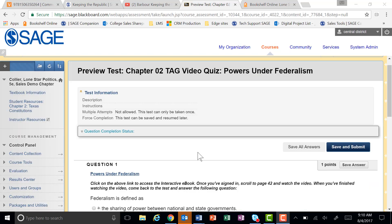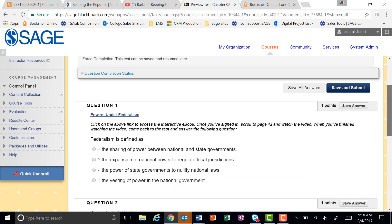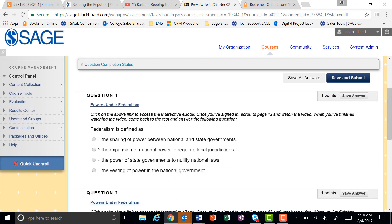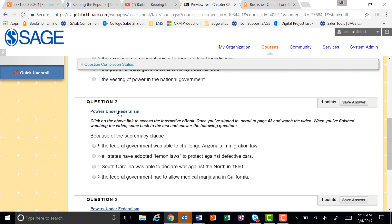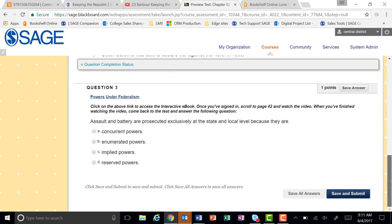These videos are linked to quizzes that your professor can assign to help you better understand the information contained in the videos. From within the course pack you've got the quiz with a direct link to the video itself. You can answer the questions, review the quiz again, go to the next question, and when you're finished with that quiz, hit save and submit.